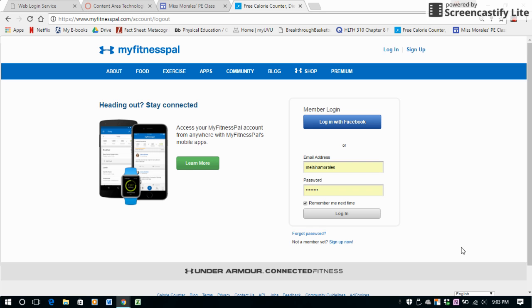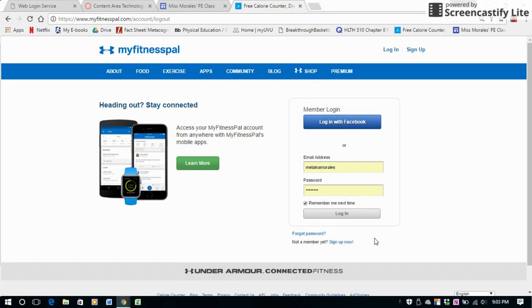Alright, so I am going to show you how to use MyFitnessPal. I'm just going to show you the desktop version of it, but you can also download the app and it is very similar to this version.